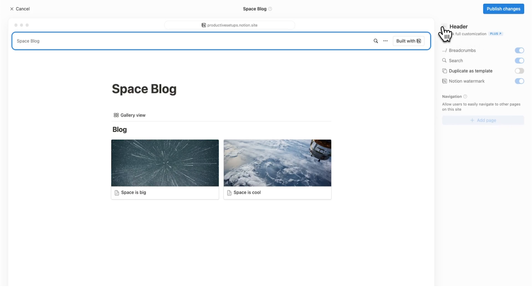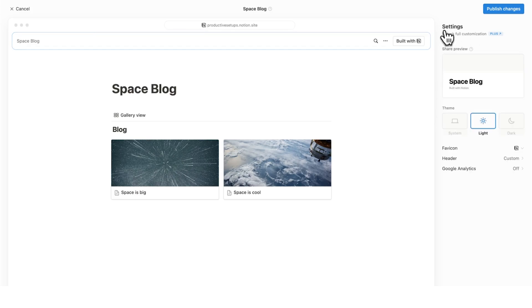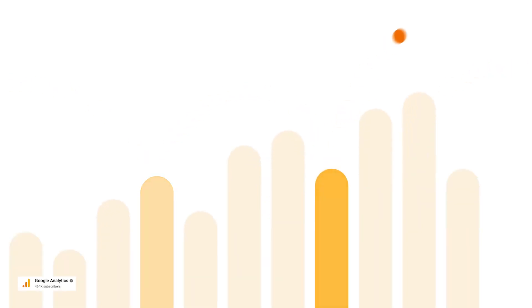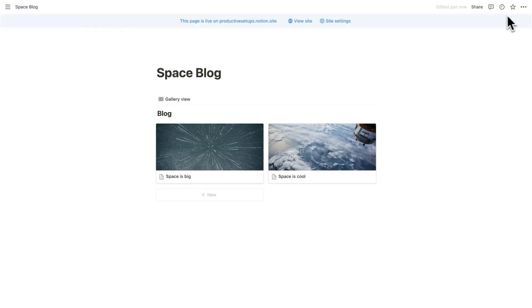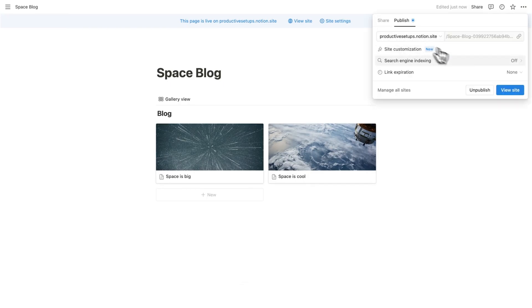Right now, this might seem limiting, but you're going to see why this is important later on. Another thing, if you have the pro account is you can add Google analytics. They really are trying to create a full Notion website building experience here. So I'll click on publish pages.